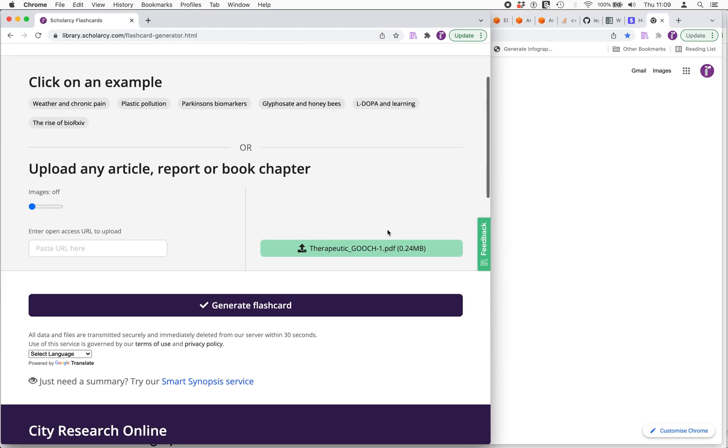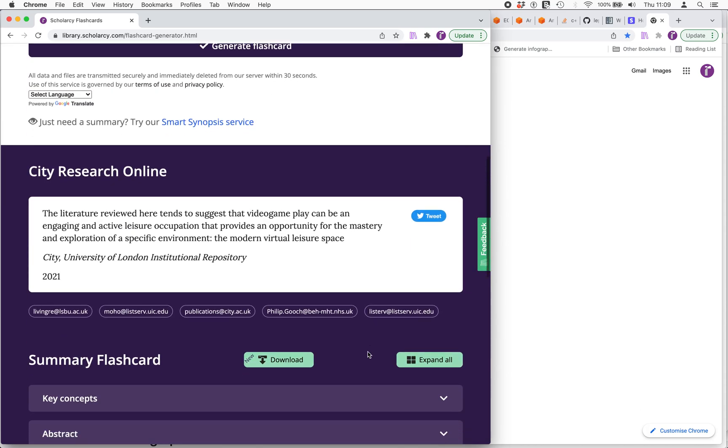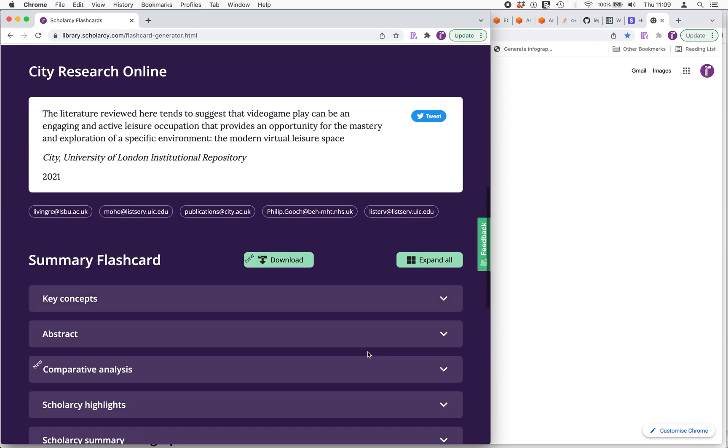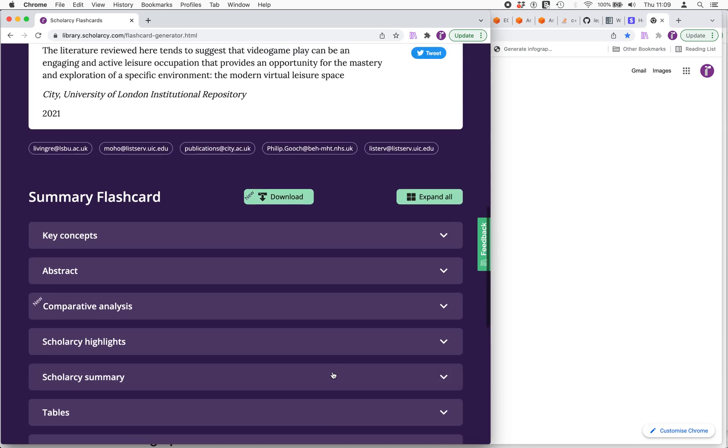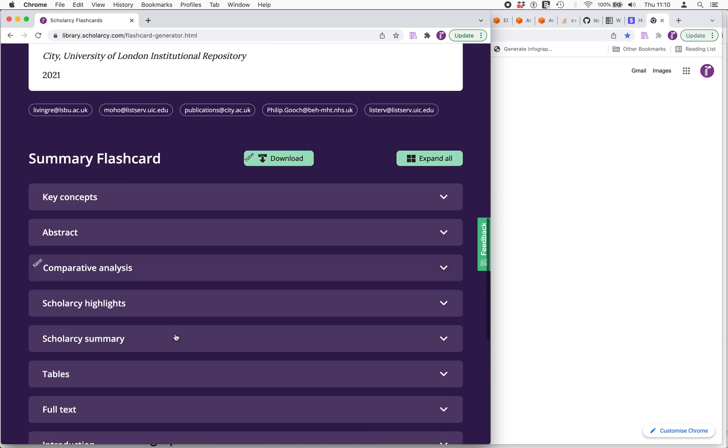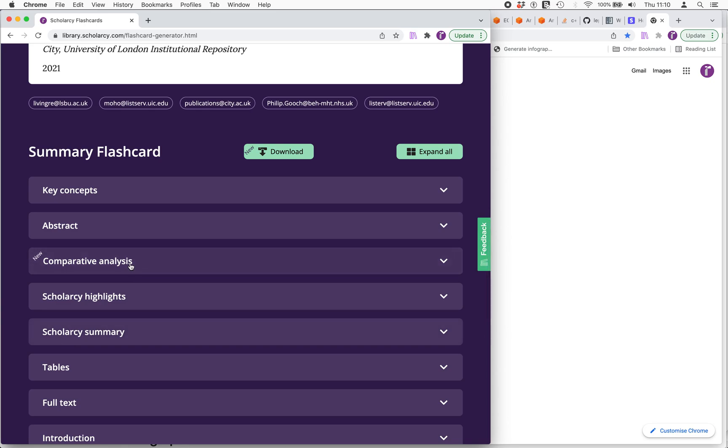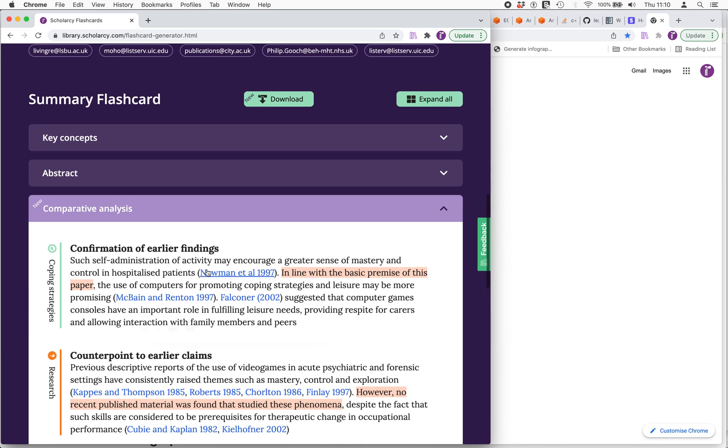I've got the first one here on the therapeutic use of video games, the review paper. We get our flashcard format which I'm sure you're all familiar with, but I wanted to draw your attention to a few specific areas, the comparative analysis section in particular. What comparative analysis does is pull out the sections of the paper where the author is looking at comparing and contrasting the current work with previous work. In the case of a review paper, this also can mean comparing and contrasting between studies reviewed in the paper. So let's have a look at that.